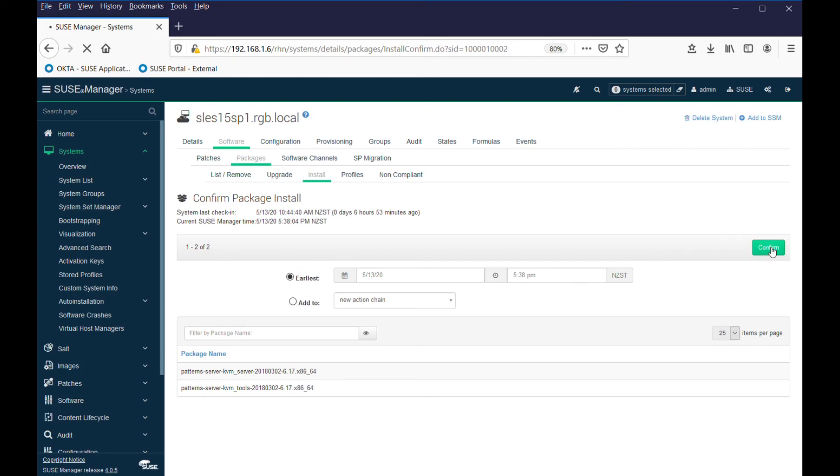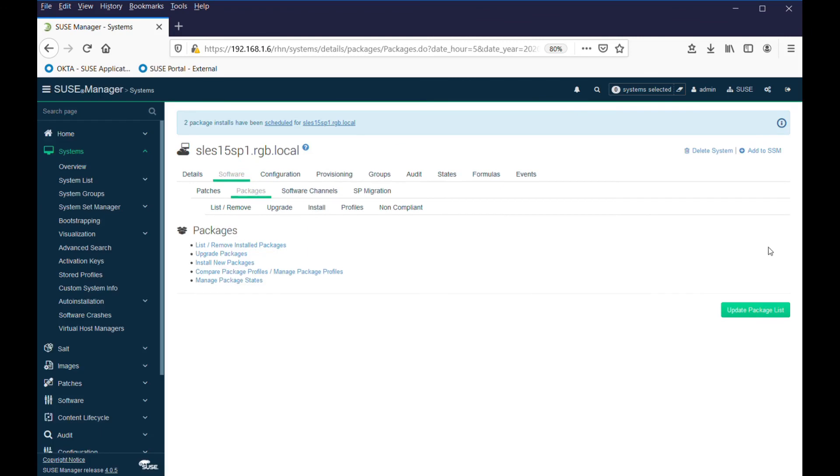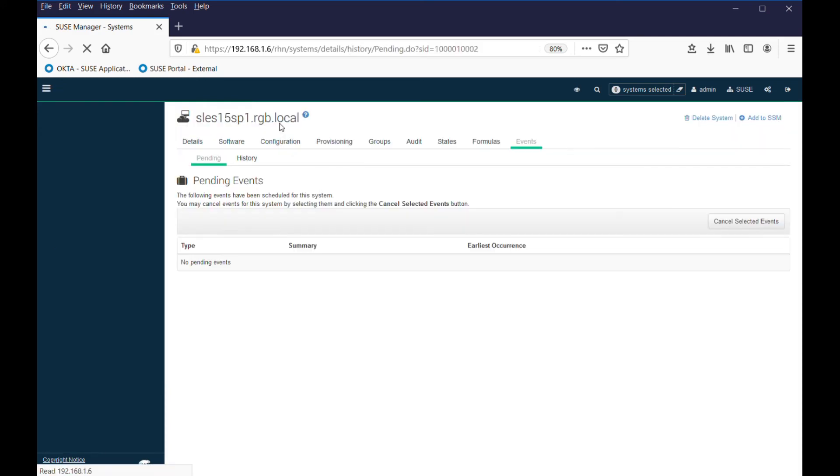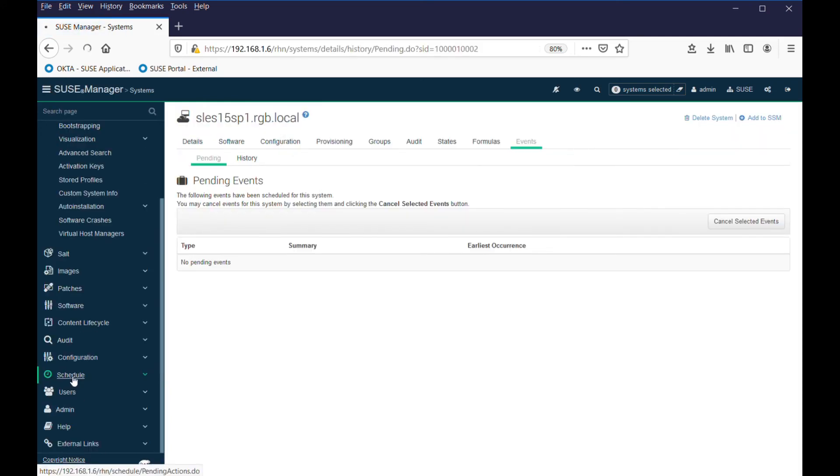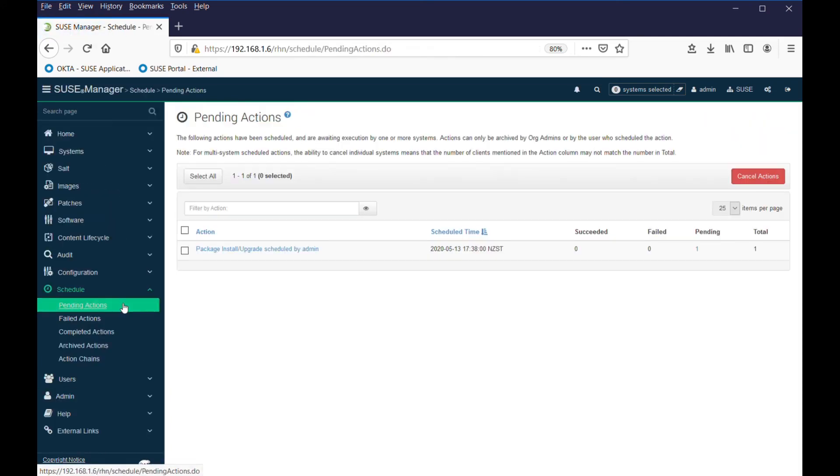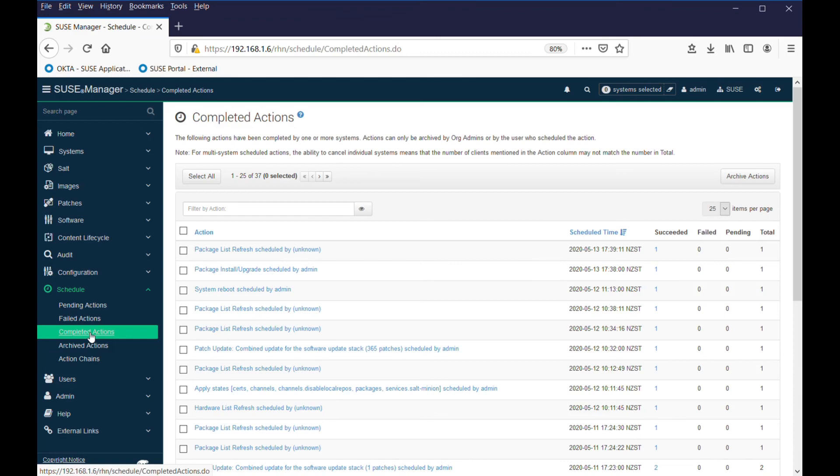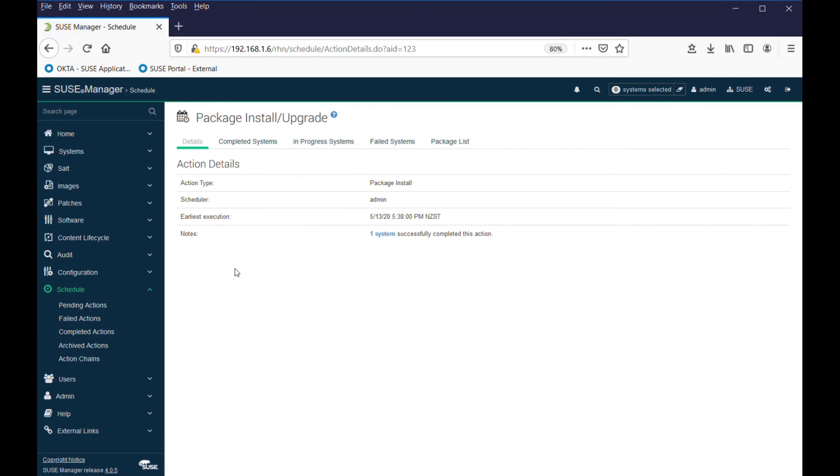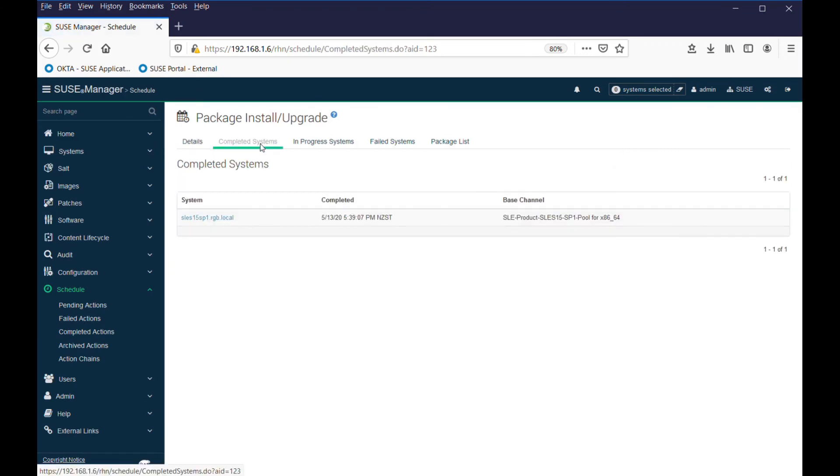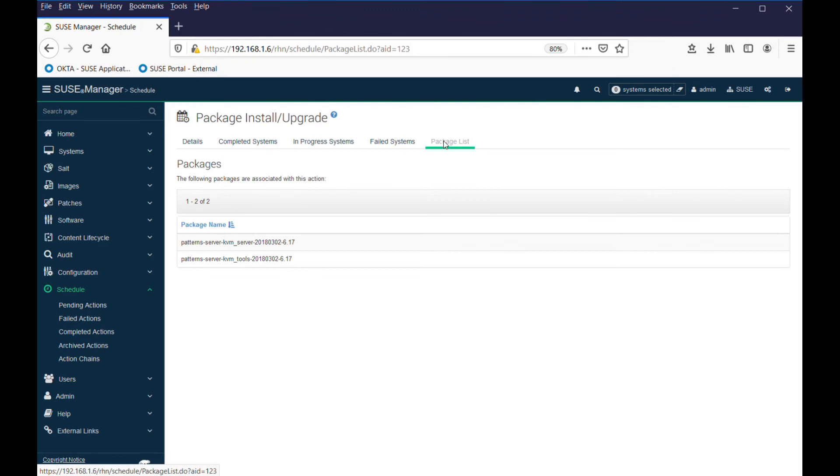I can click on the scheduler and go down to schedule, pending actions - they're still happening and I'll just have to wait for that to complete. So we look at completed actions - a package install was completed, tells me which system it was, and it tells me under the package list what products were installed. So that's pretty easy. In fact, SUSE Manager can make your life a whole lot easier.